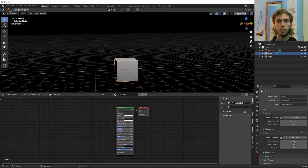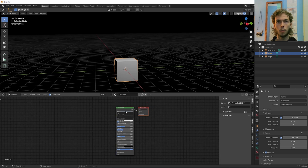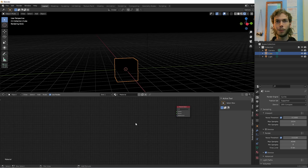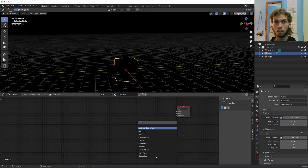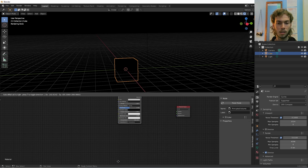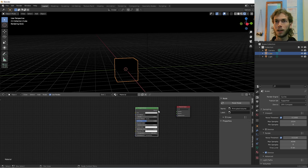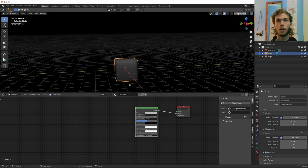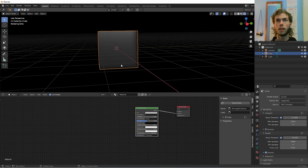In the shader editor, we're going to get rid of the Principled BSDF and put in a Principled Volume, then connect volume into volume.